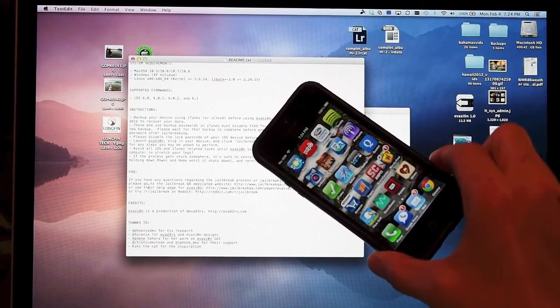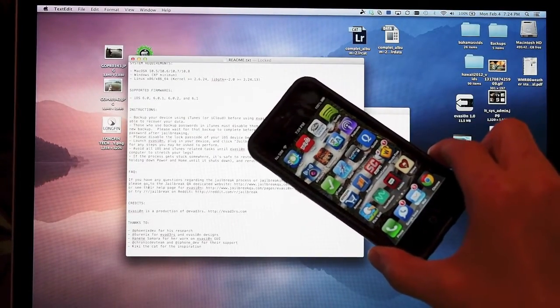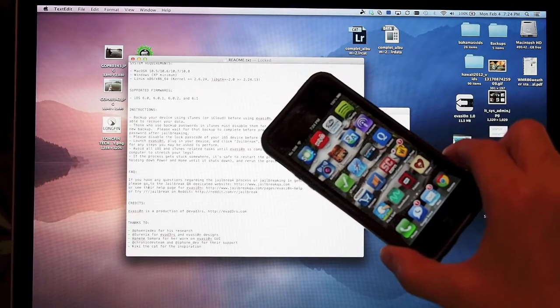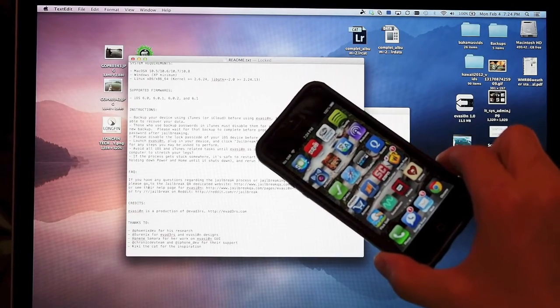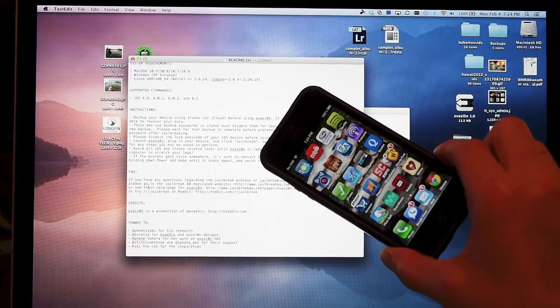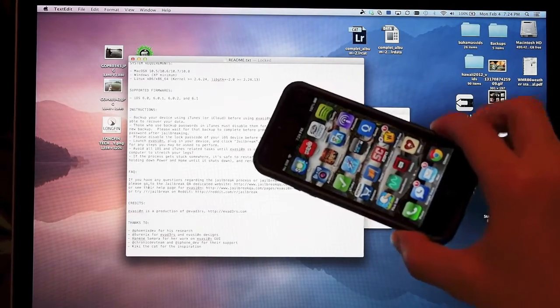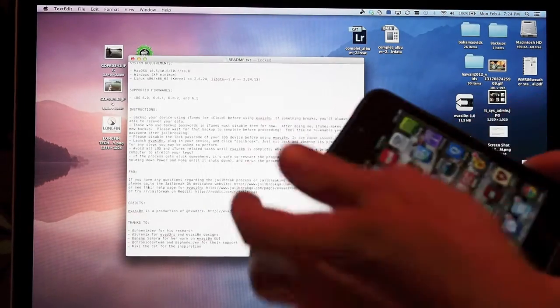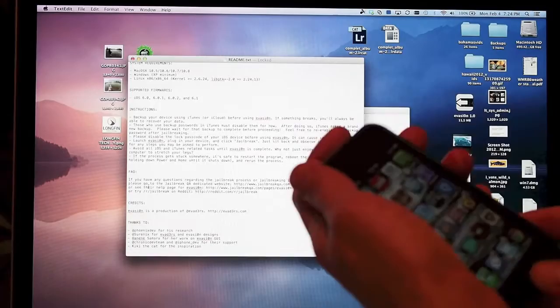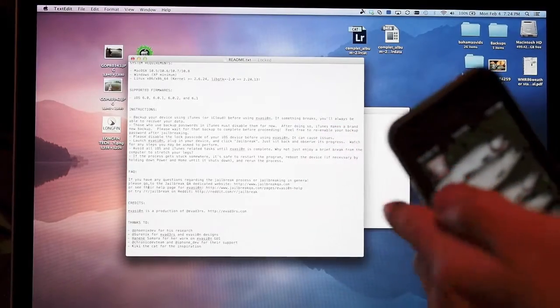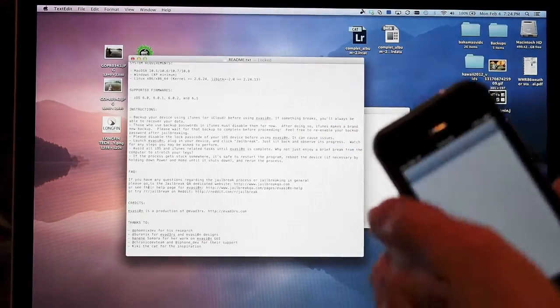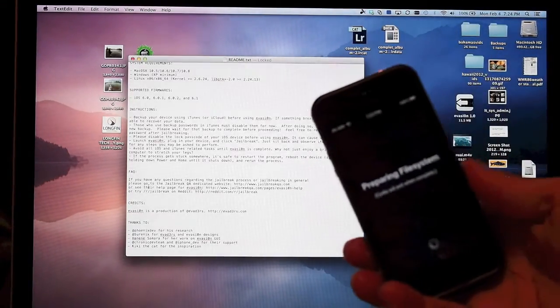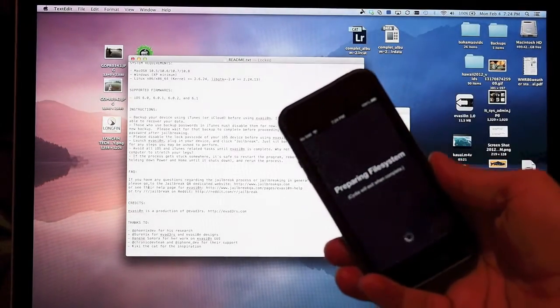My phone got stuck on the screen that said patching kernel. After about five additional minutes (ten minutes total), I held the power button and home button down to reboot the phone. Now I have a Cydia app. If I click on it, I get 'preparing file system' - we'll see if this continues.